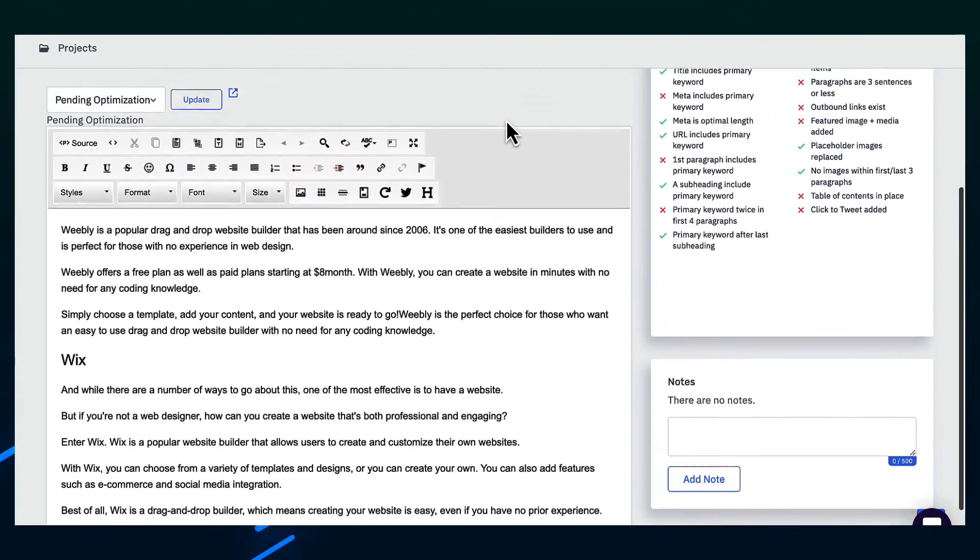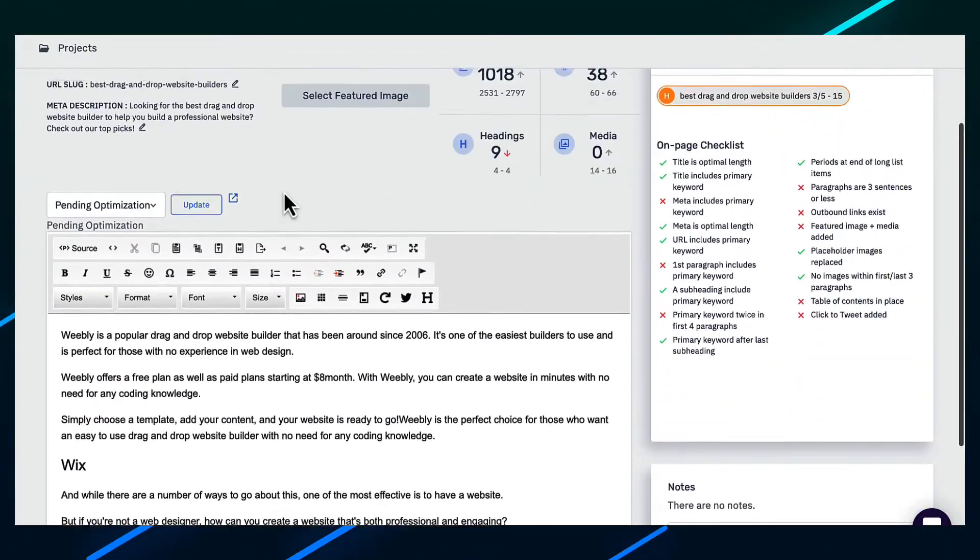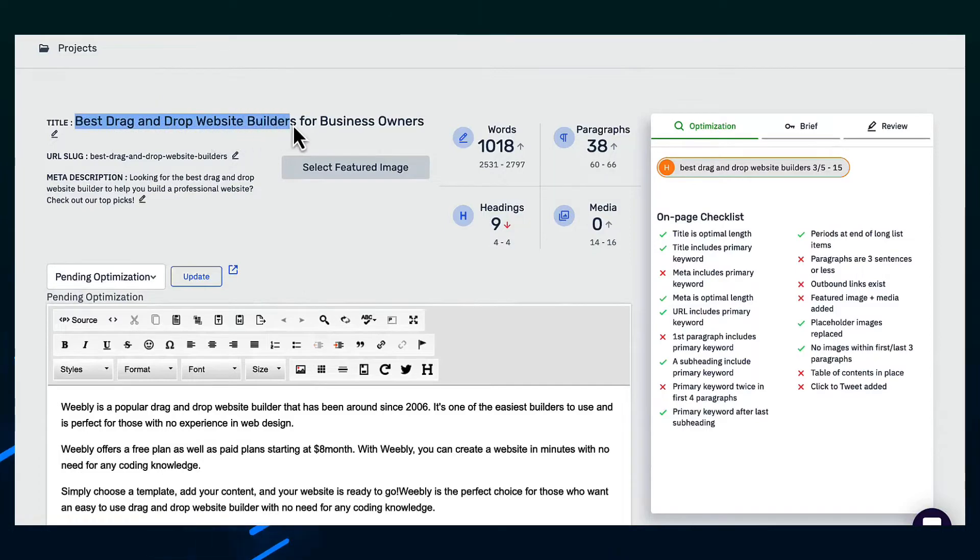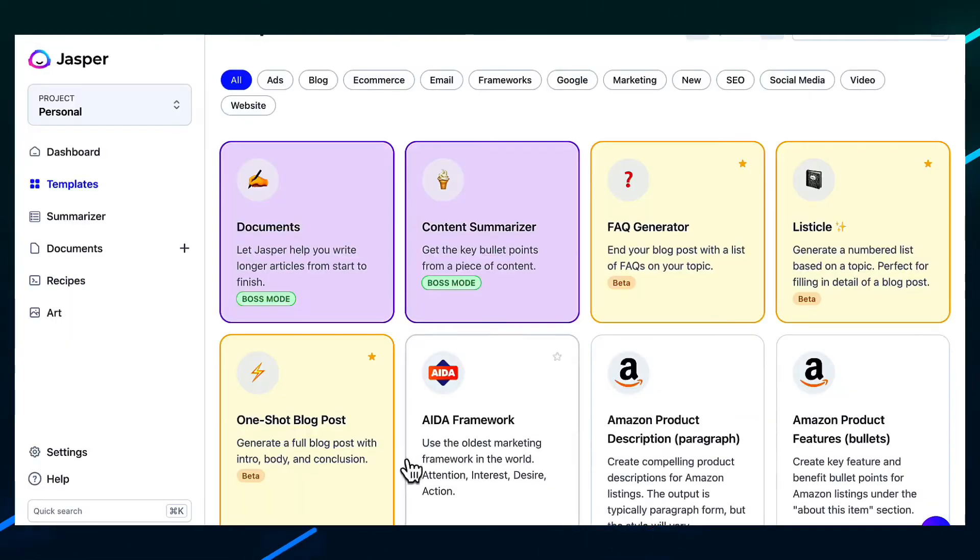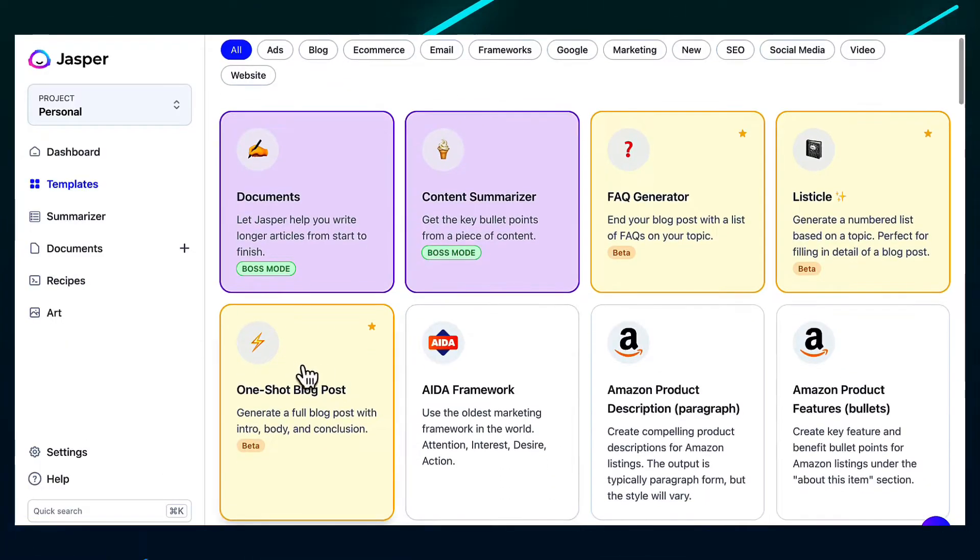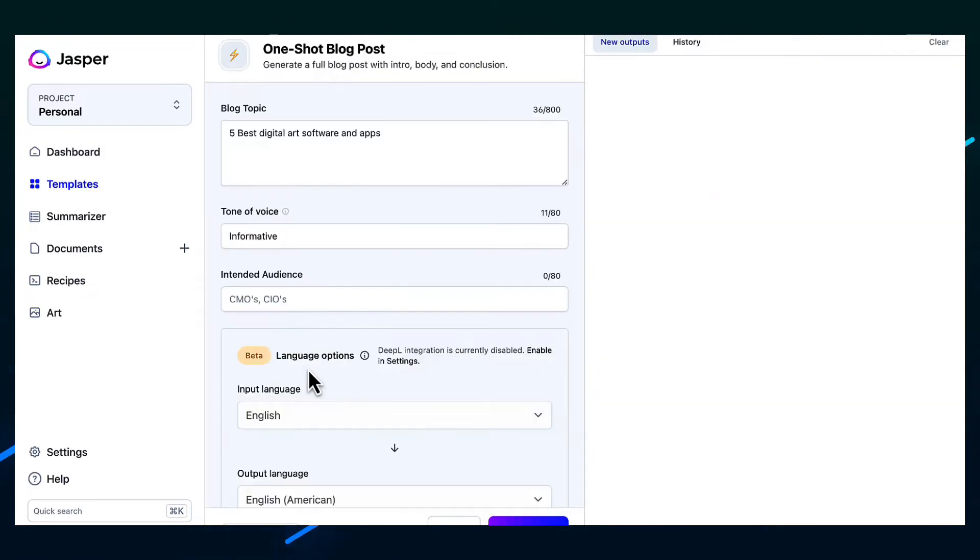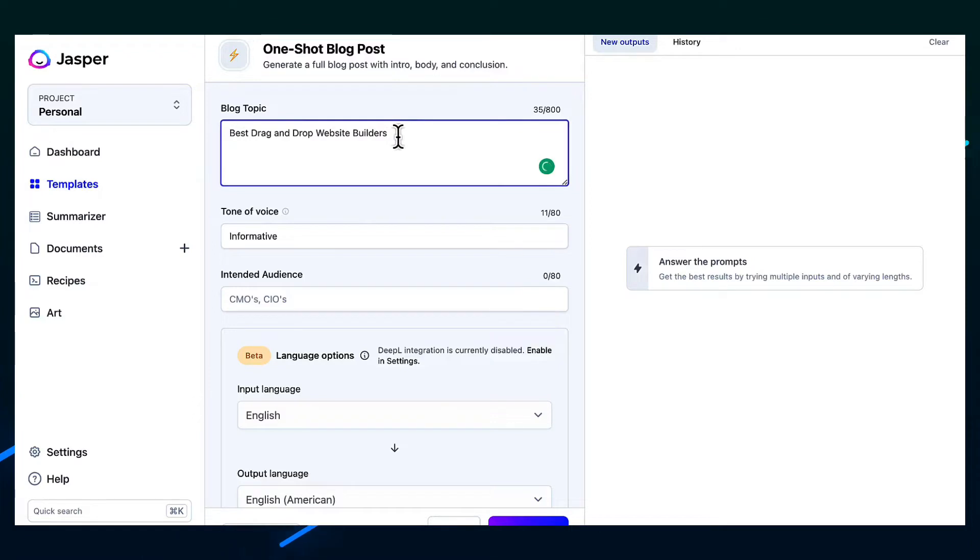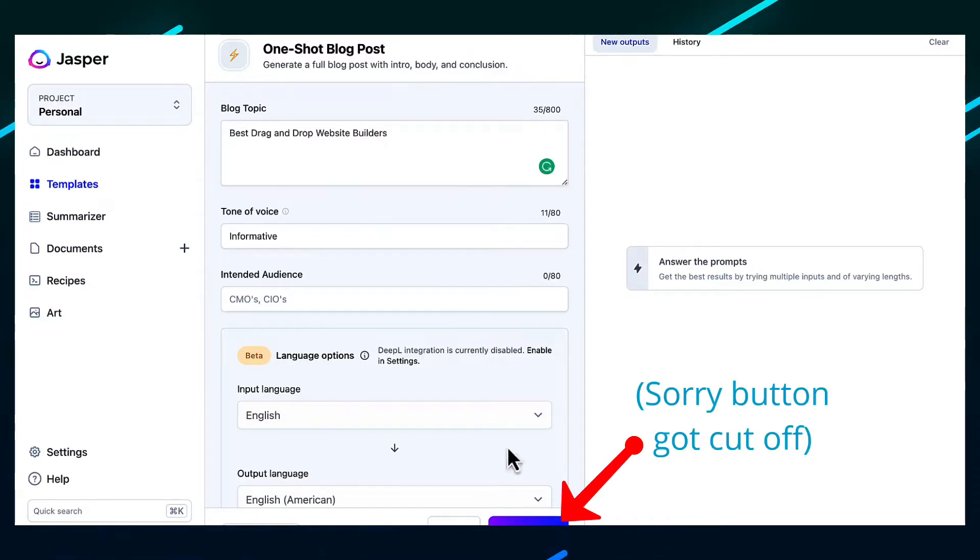So if we compare this to another AI writing tool, let me copy this title here. And let's just go to Jasper and use their one-shot blog post just so you can see the comparison. So for the blog topic, I'm just going to do the best drag and drop website builders. And let's click generate and see what happens.